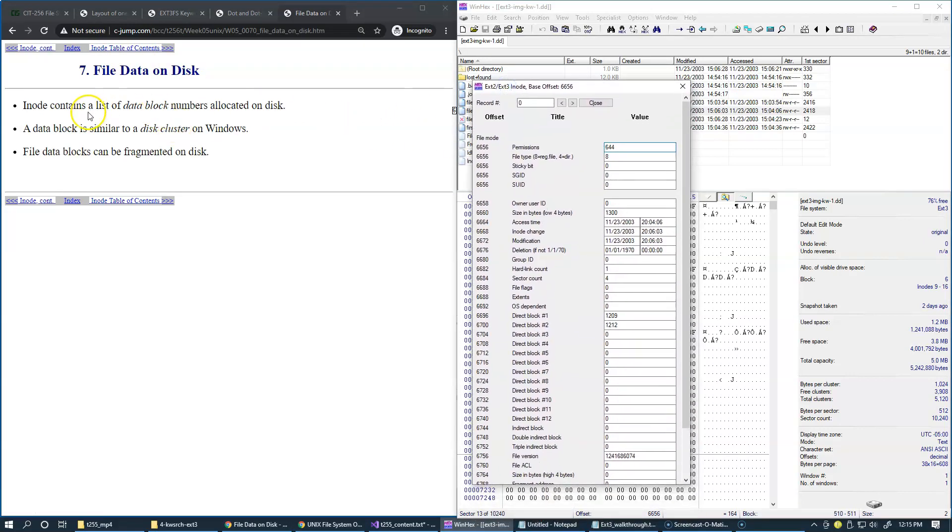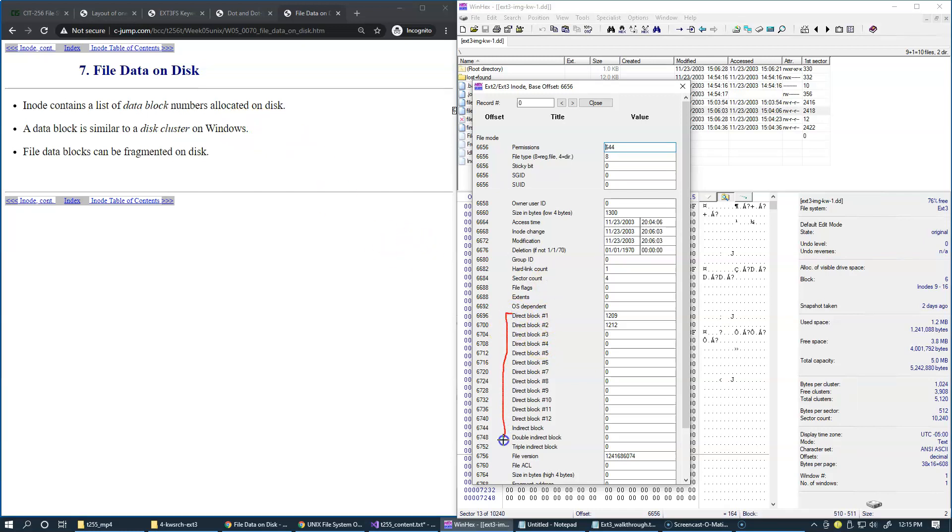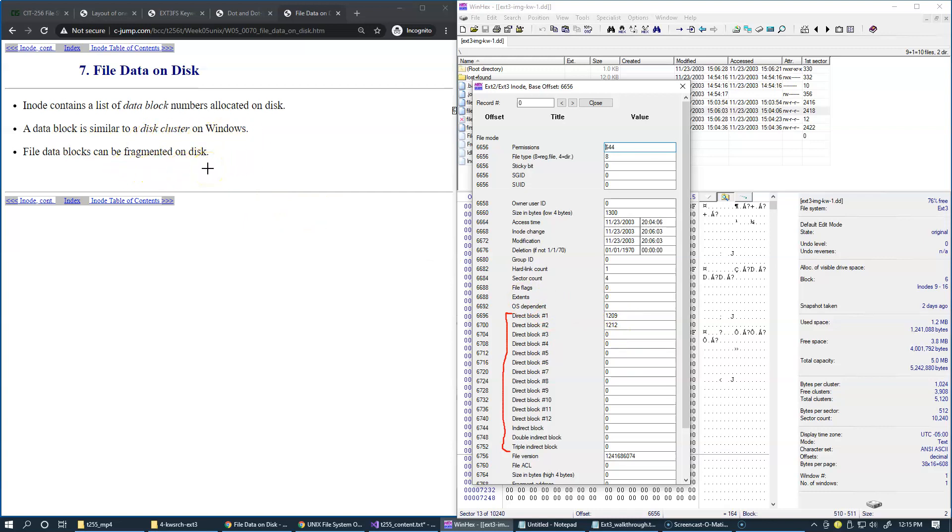So inode contains a list of data block numbers allocated on disk. As visible here in our inode example, we have these blocks which provide information about allocation. And data block is similar to disk cluster on Windows, and file data blocks can be fragmented on disk.